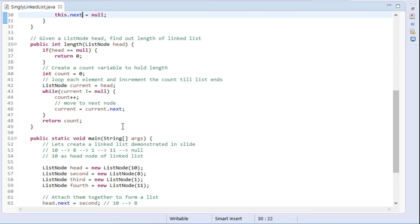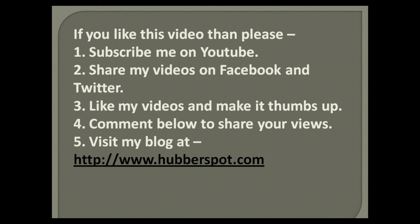So friends, go through this video two to three times so that the concept of how to find the length of a linked list in Java gets more clear to you. Hope you like this video. Please give one minute to like, share, comment, or subscribe to my channel, or you can visit my website at www.hubberspot.com.